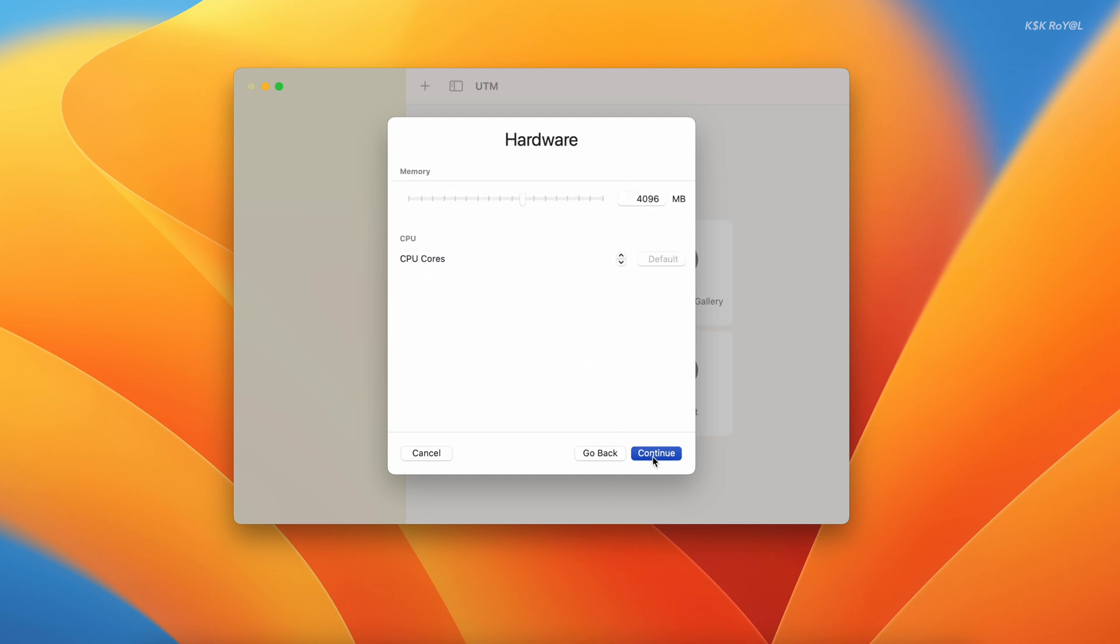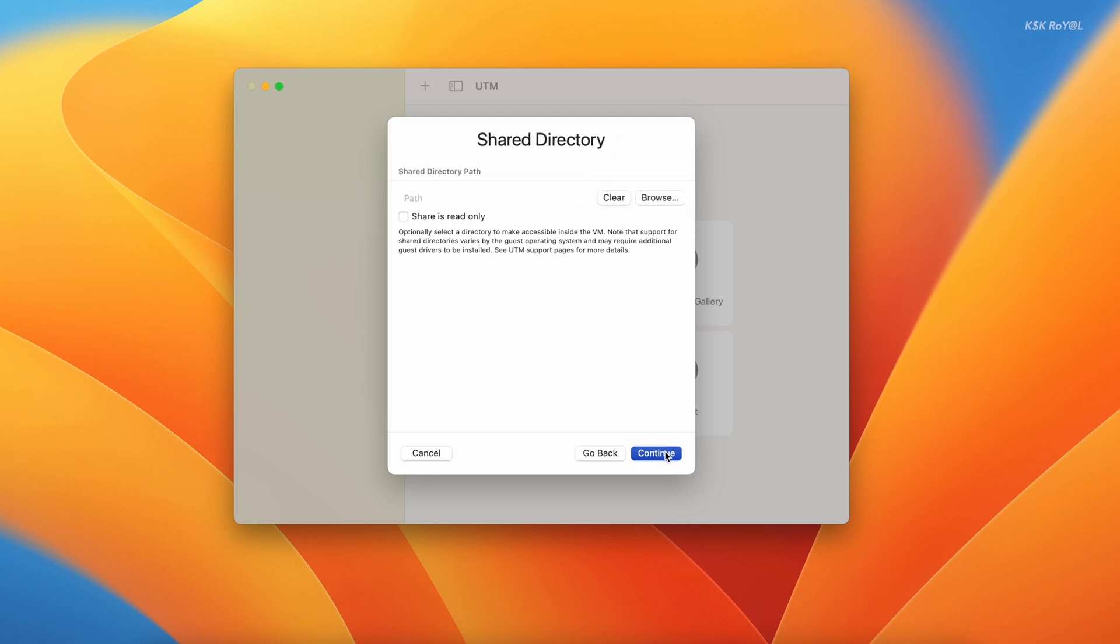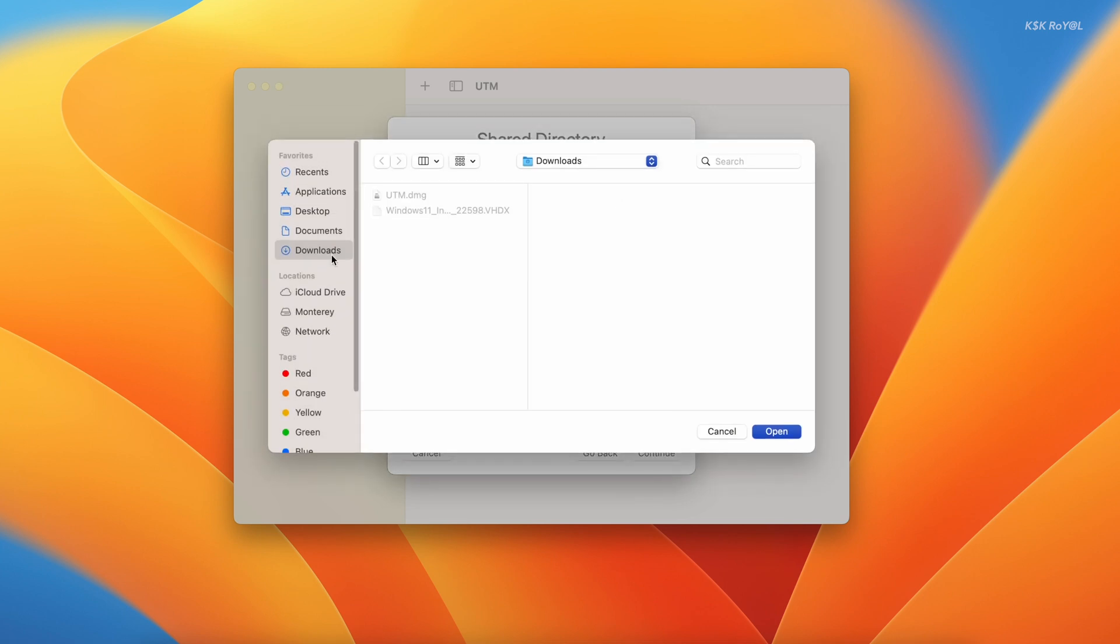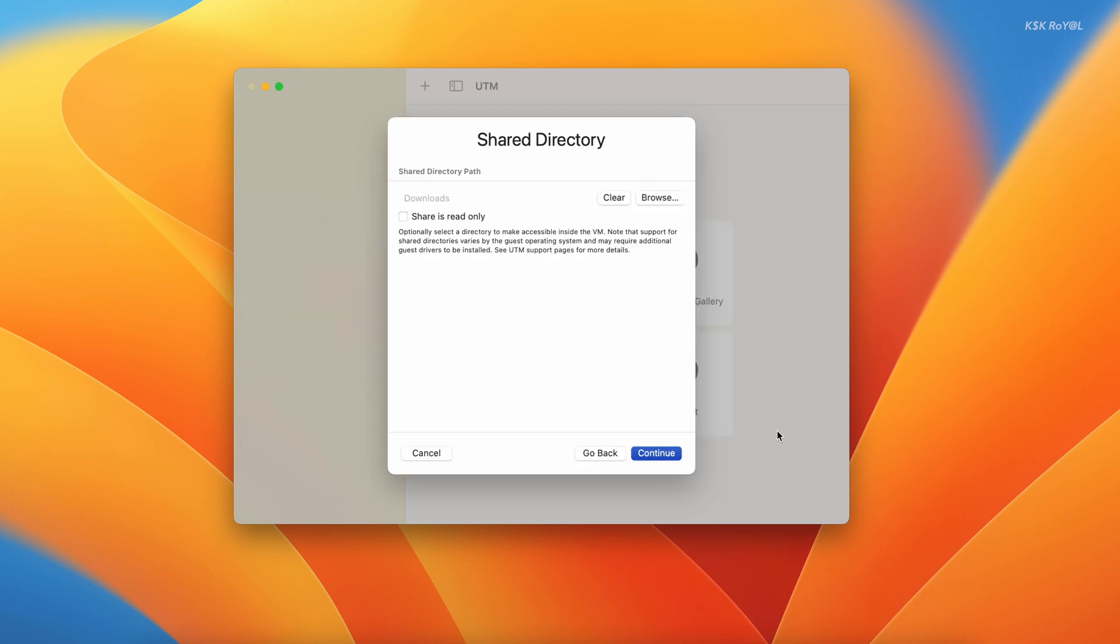For the hardware, allocate 6 gigs of RAM and set CPU cores to 5. Now under the share directory, you can allow any macOS folder to be accessed inside Windows 11 through the file explorer. For now, I'm going to allow the downloads folder. Then name the virtual machine and click on save.